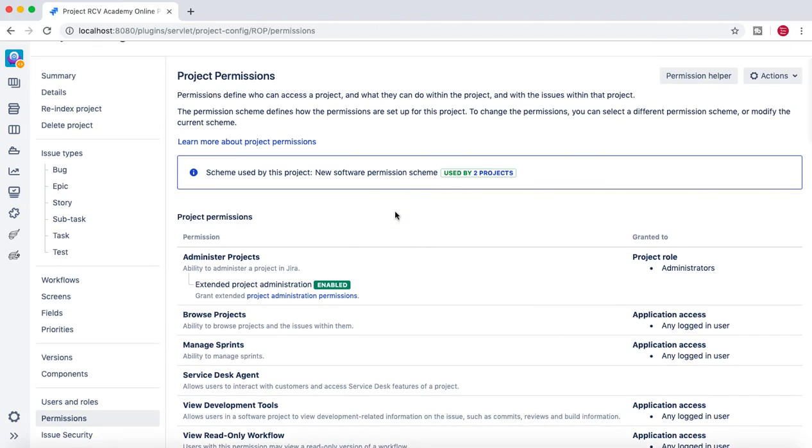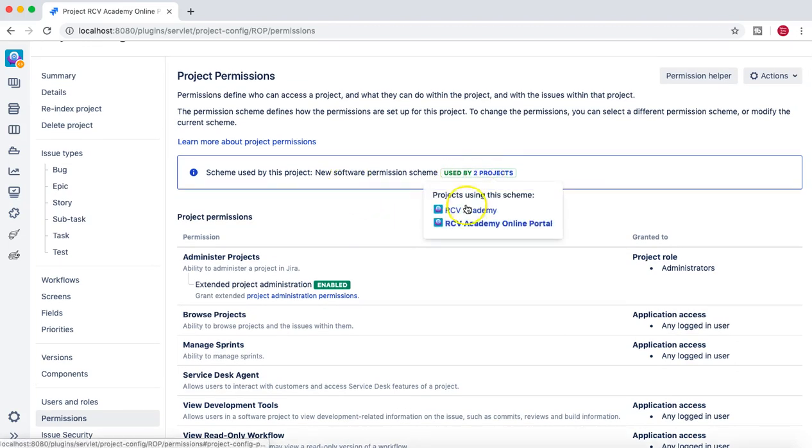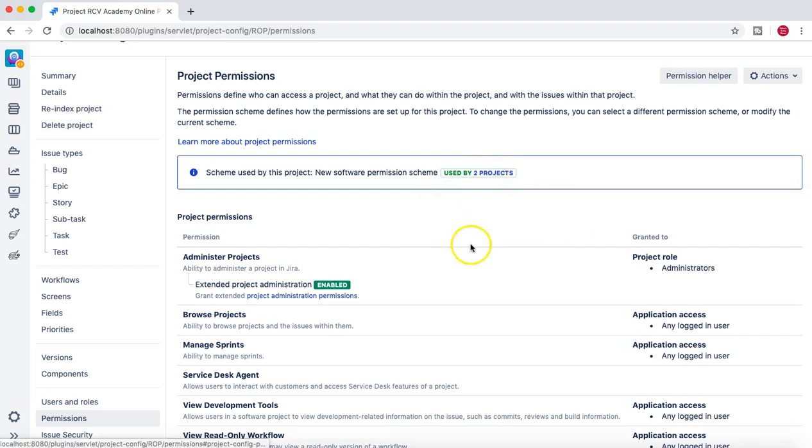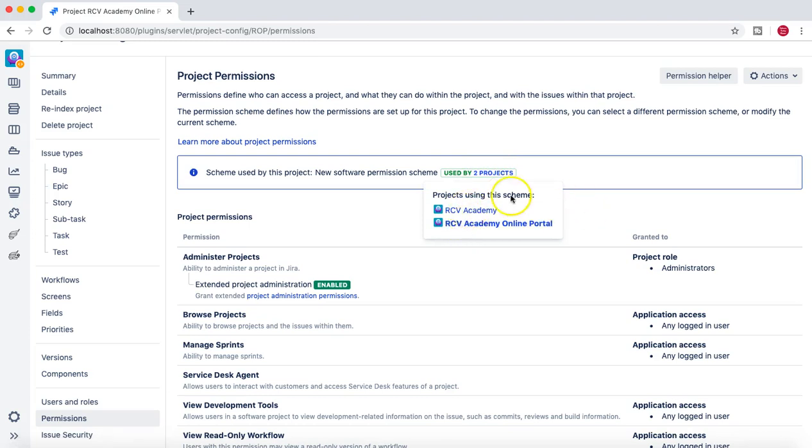This is the new permission scheme. If you see, I have associated it with two projects. These two projects here in the list are using this particular new software permission scheme.